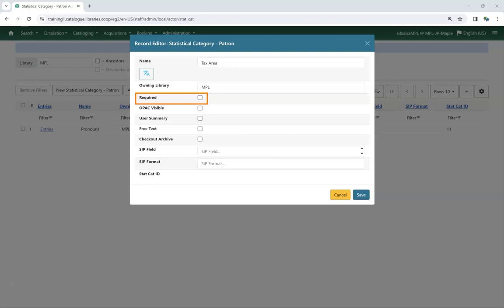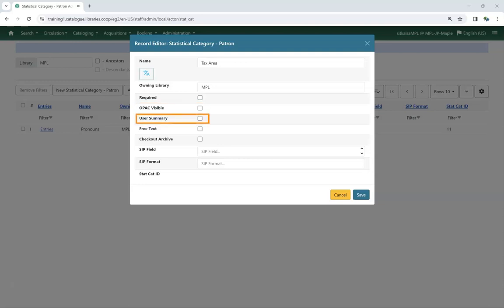When this is checked, patron accounts cannot be saved if there is no value entered. Check the box for OPAC Visible if you wish the Statistical Category and Value to display in the Personal Information section of my account in your public catalogue. Check the box for user summary if you wish the Statistical Category and Value to display in the patron summary in the patron account for library staff to view.